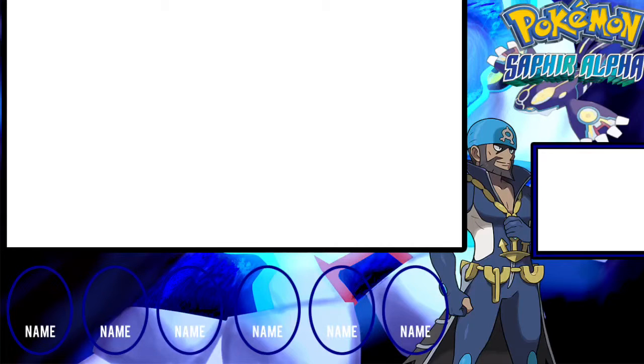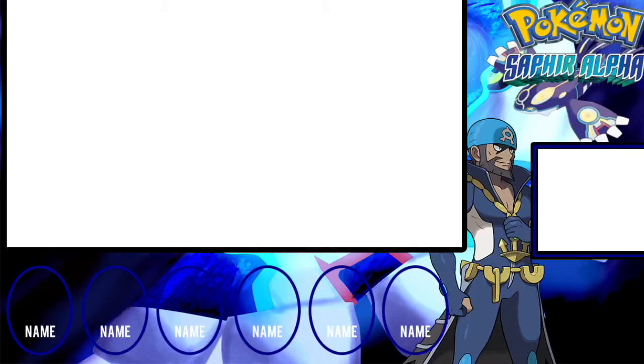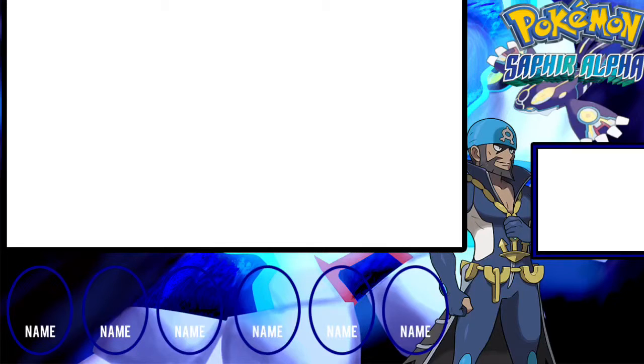So guys, it's time for the episode of Pokemon. Well, not but another. So let's play. So guys, a plus.